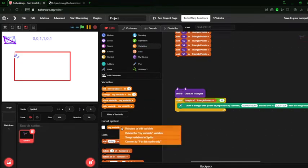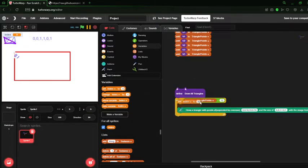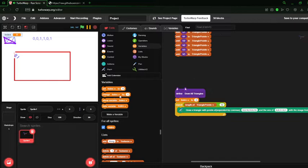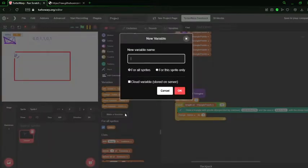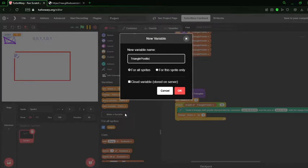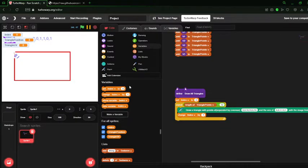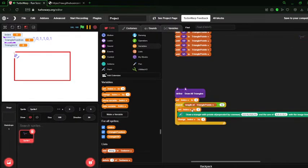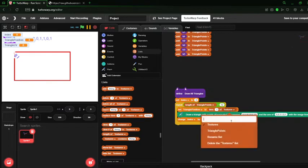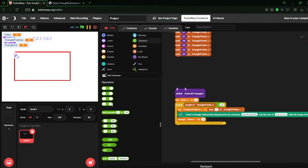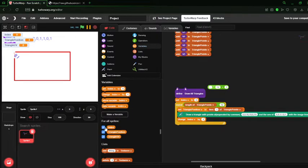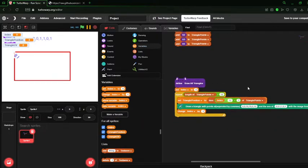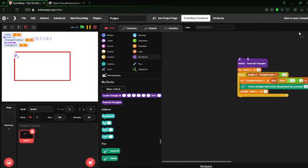We will create a variable, call it index, set to zero at the beginning of this, and change it by one. And let's create two more variables, triangle position and triangle UV. Now we will set triangle position to index times 12 plus 1, which will give us the first x. Now here's where I recommend we should create a custom block just to do this so there isn't as much clutter.